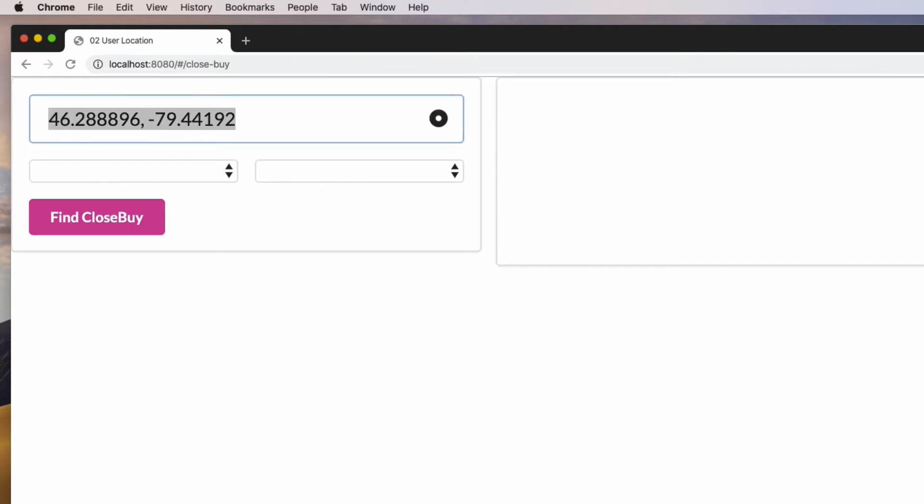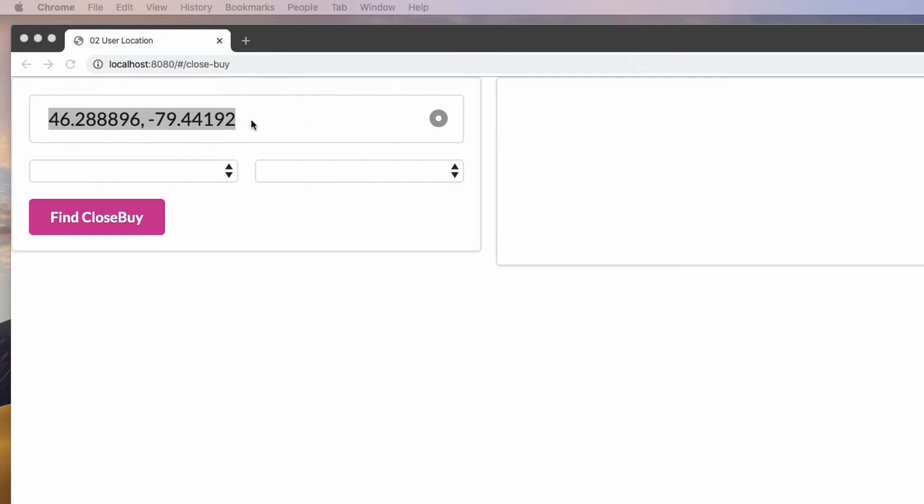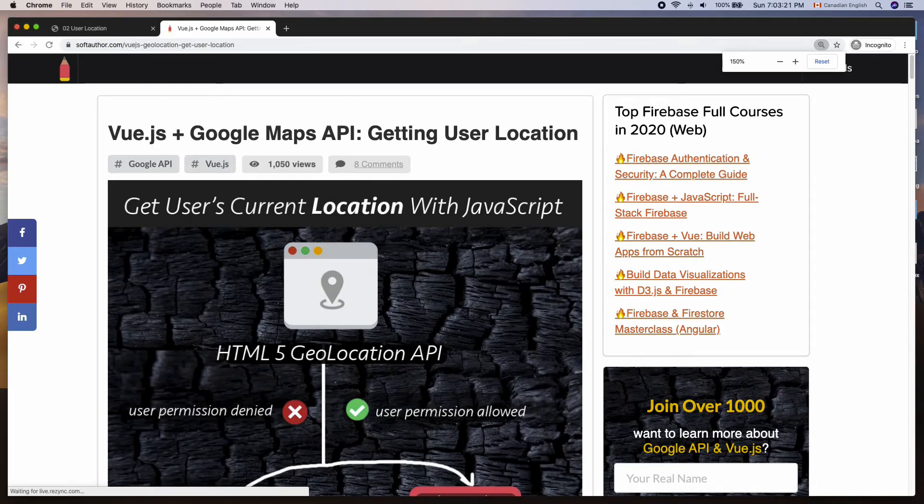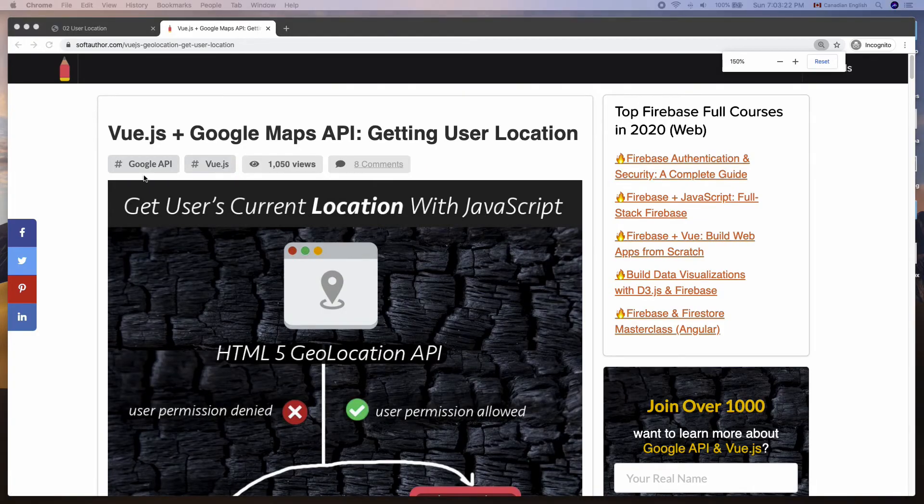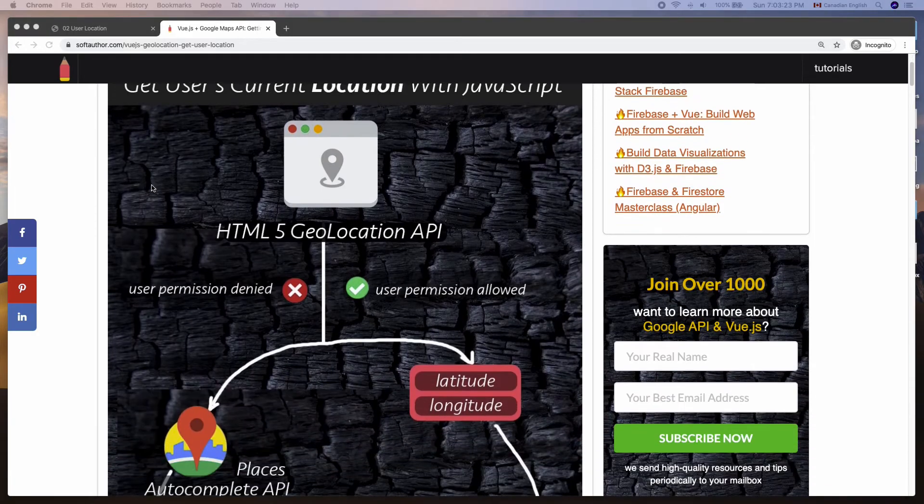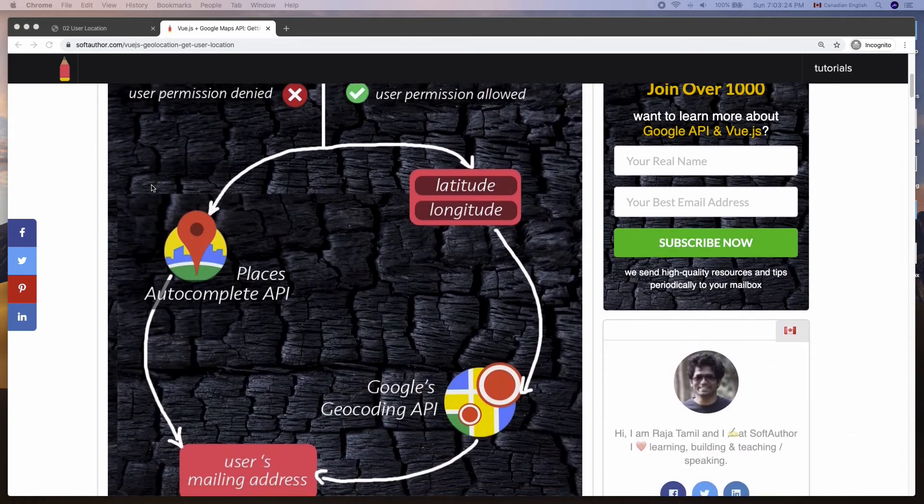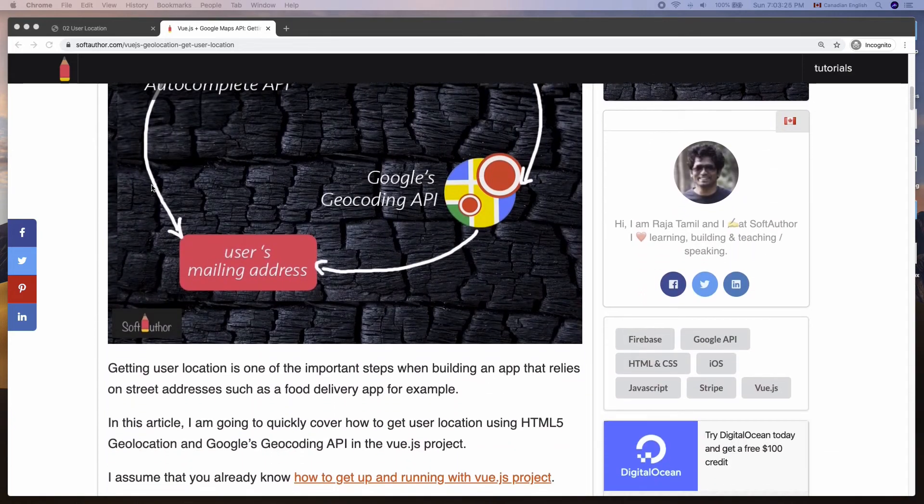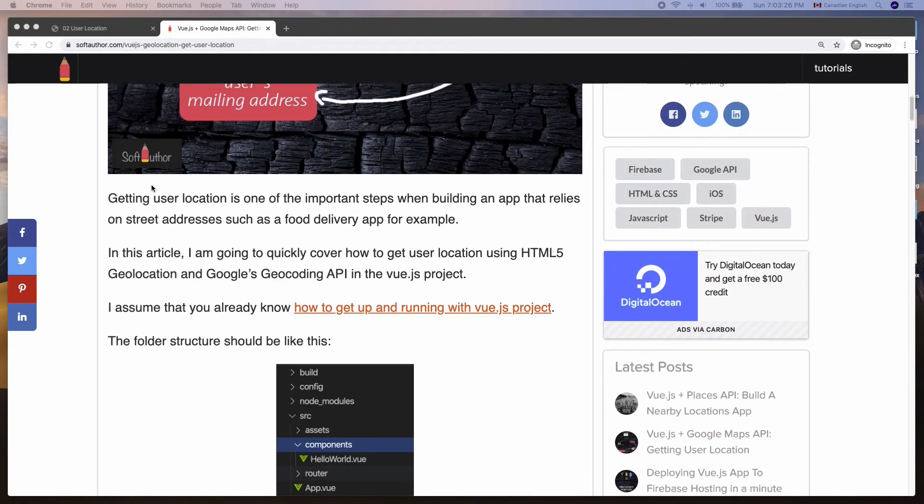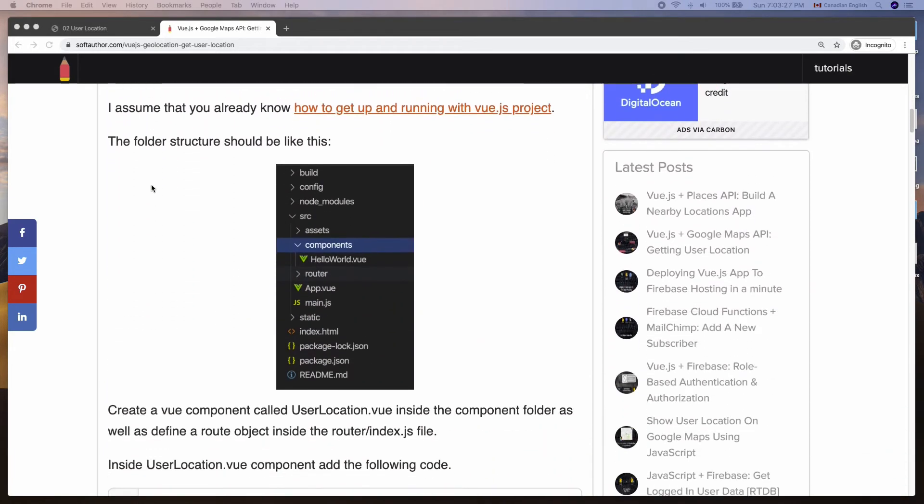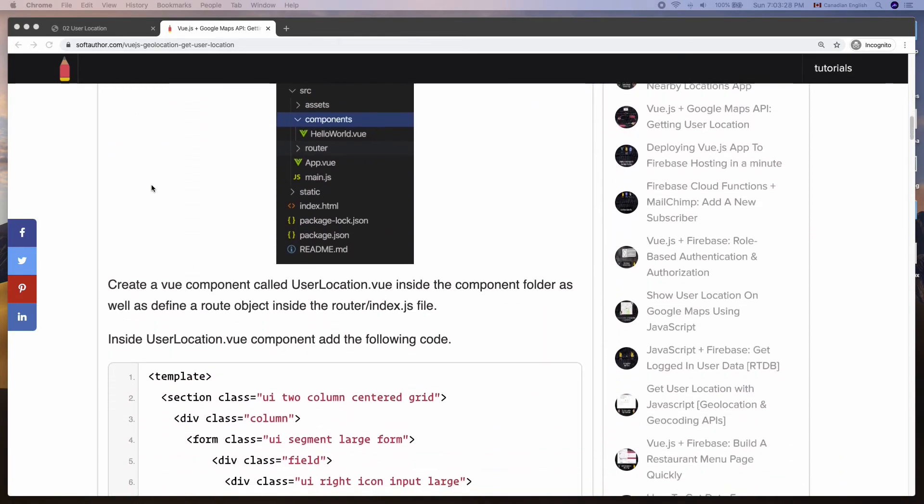If you prefer to see the actual address rather than the coordinates in the input field, you can do that using Google's Geocoding API. I have written an article about it and you can see the link for it in the description below.